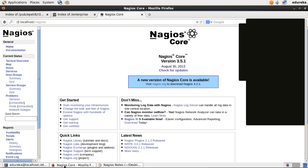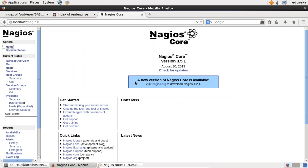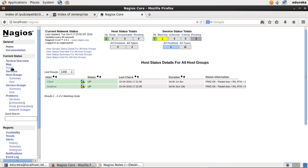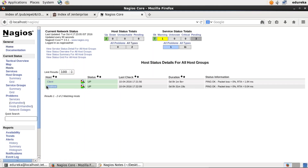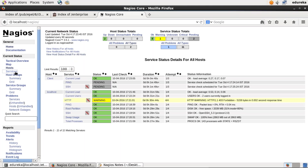I'll open my browser and refresh the link. Now I'll click on Hosts and it will display all hosts currently monitored. Earlier it was monitoring only localhost, but now it is monitoring one more host — the name of that host is client. Similarly you can add any number of hosts to monitor. When we click on Services, it will display the status of all the services.